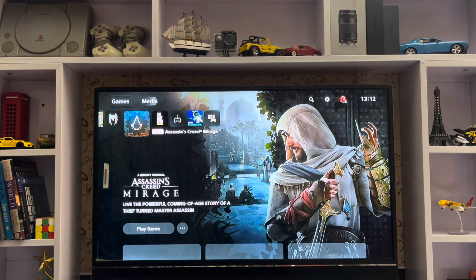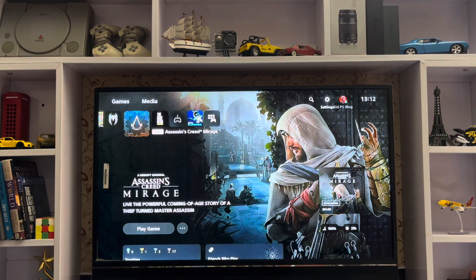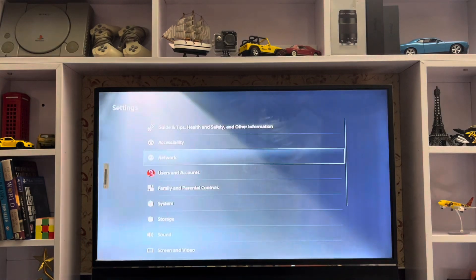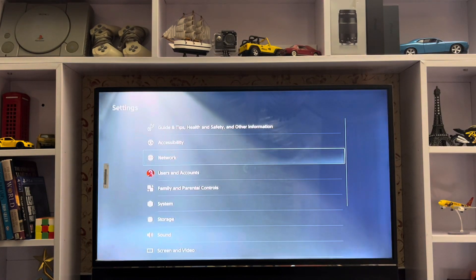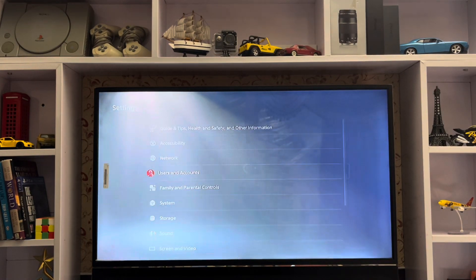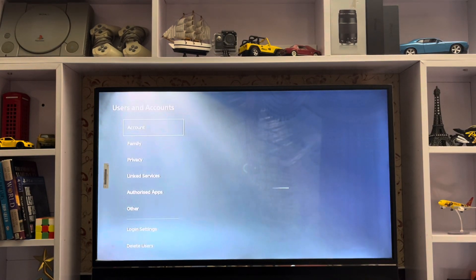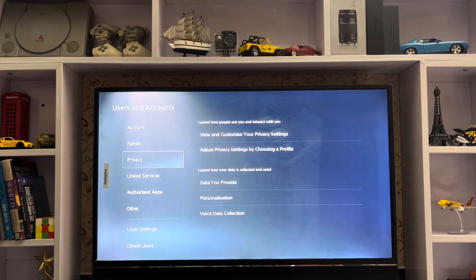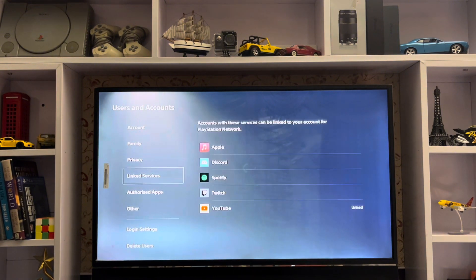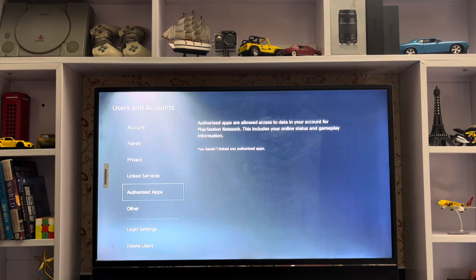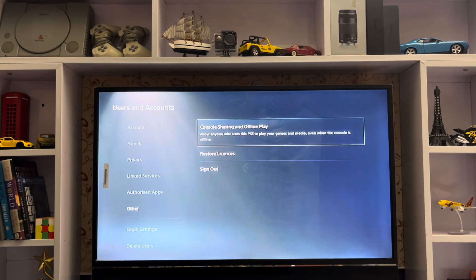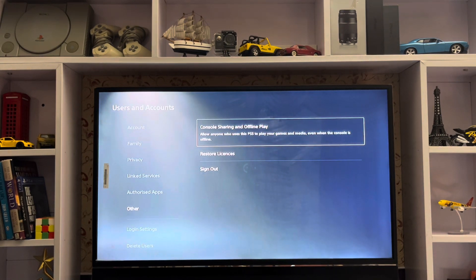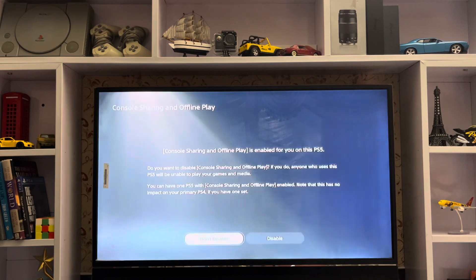It's kind of active as a primary, so here we go to Settings, then you go to User and Accounts, scroll down to Family, Privacy, Linked Services, Authorized App and other. Here you have Console Sharing and Offline Play — just tap on it.